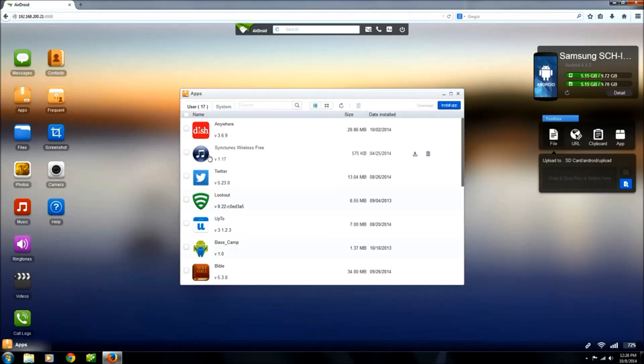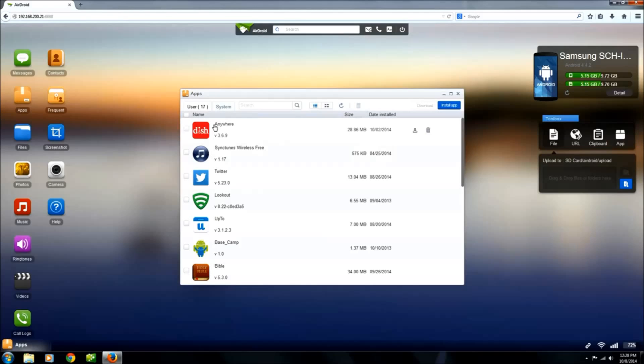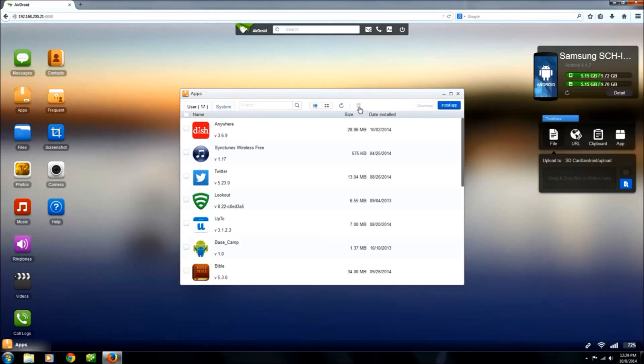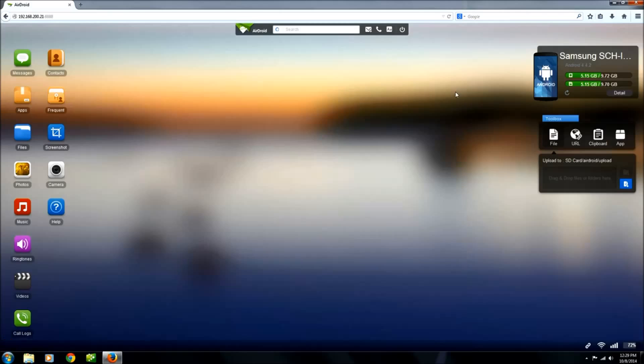Over here you have your apps. You can delete apps, you can download more apps. Just click what you want. If you want to delete multiple apps, it makes it easier to see because it's bigger here, but just click a box and delete if you want to delete them or install more apps. I will definitely use that.